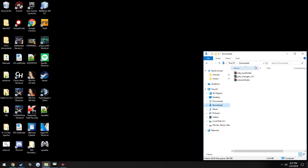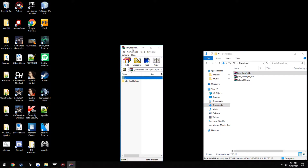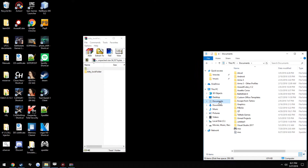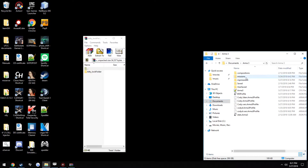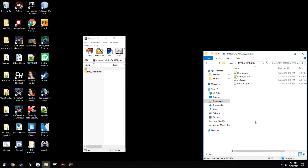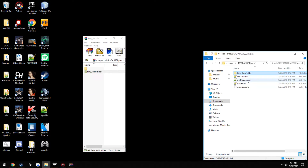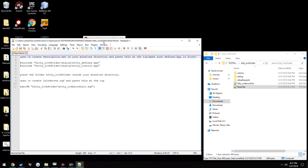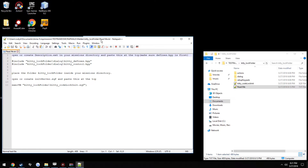Now go ahead and open up the folder — well, the files you downloaded — go to your mission and paste it in there. Now if you open it up you'll see a file called readme.